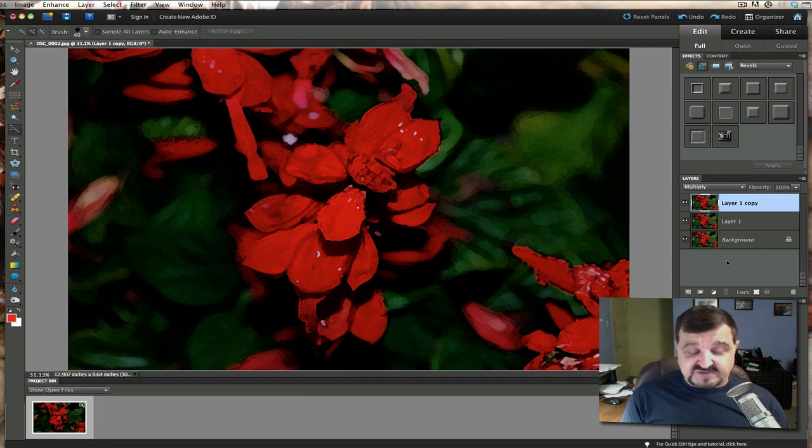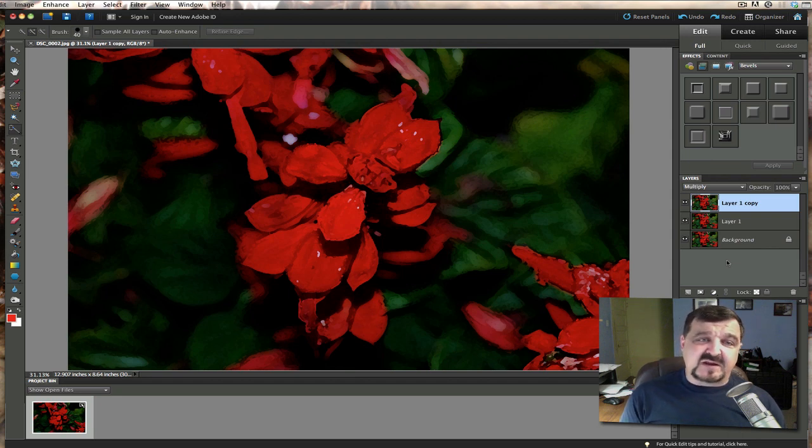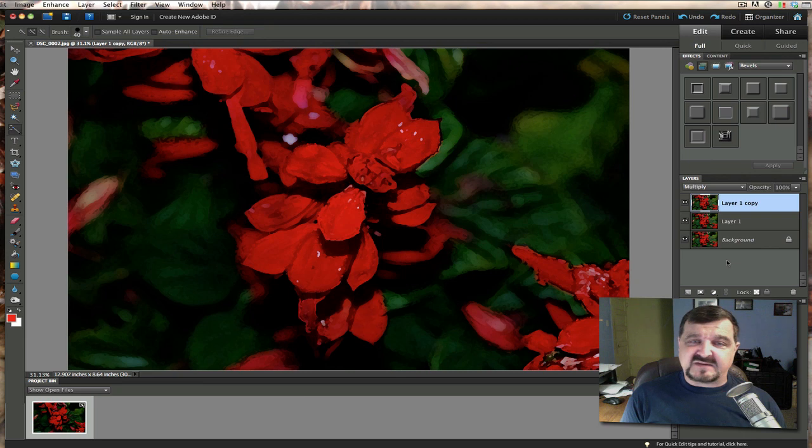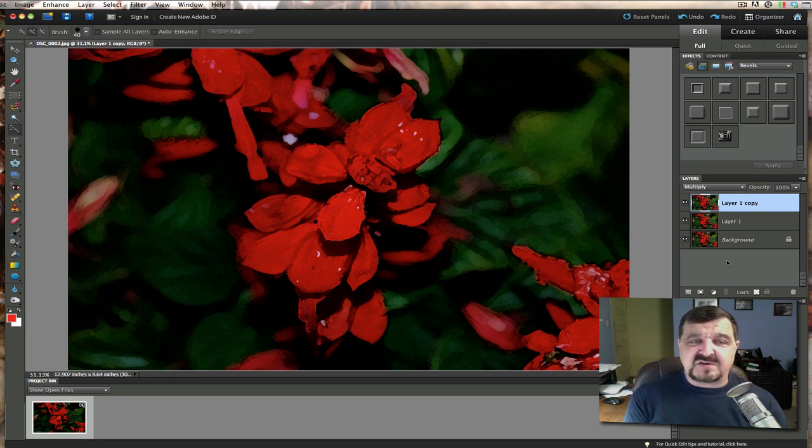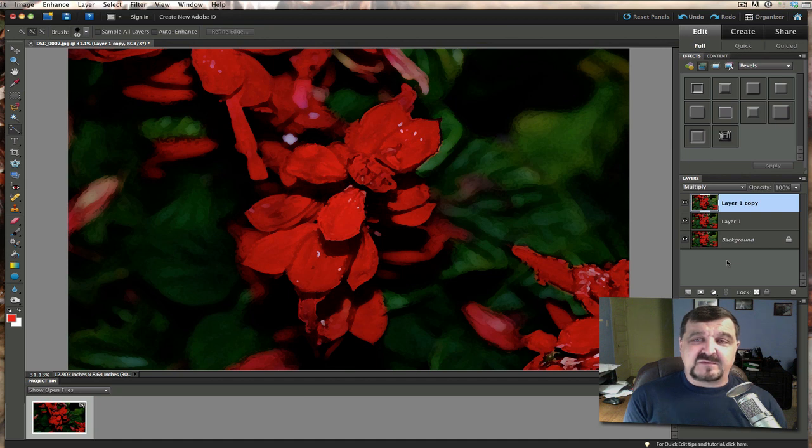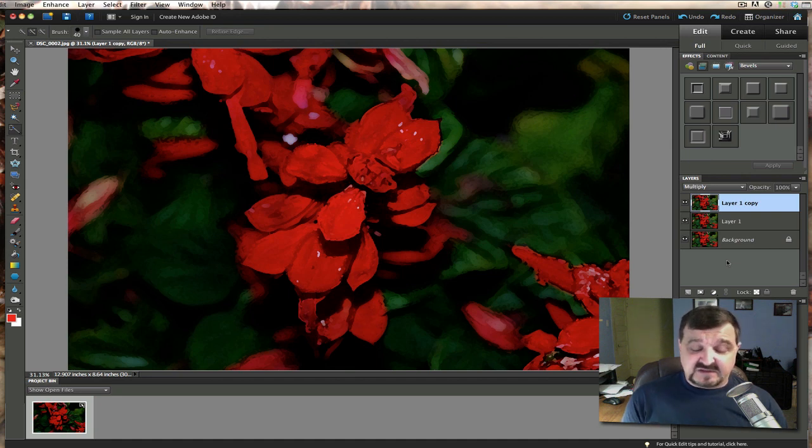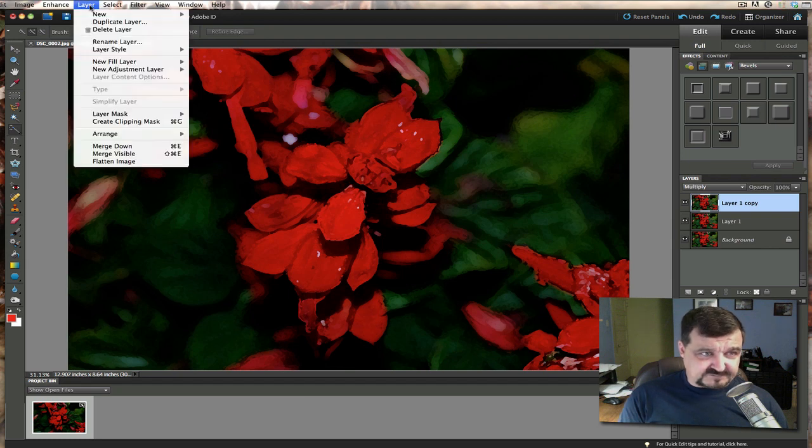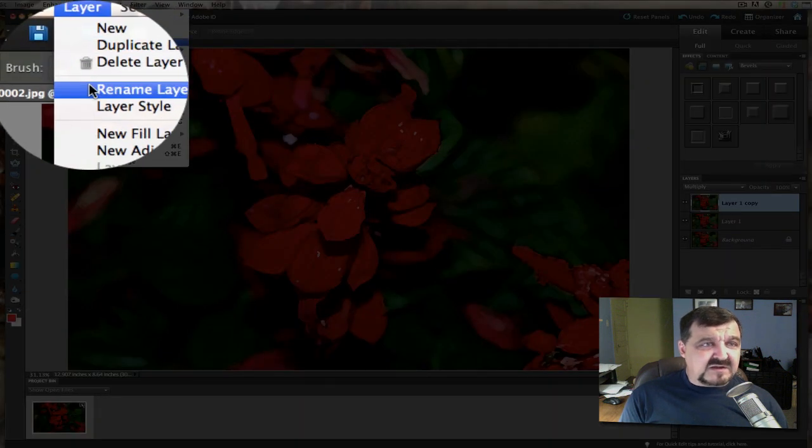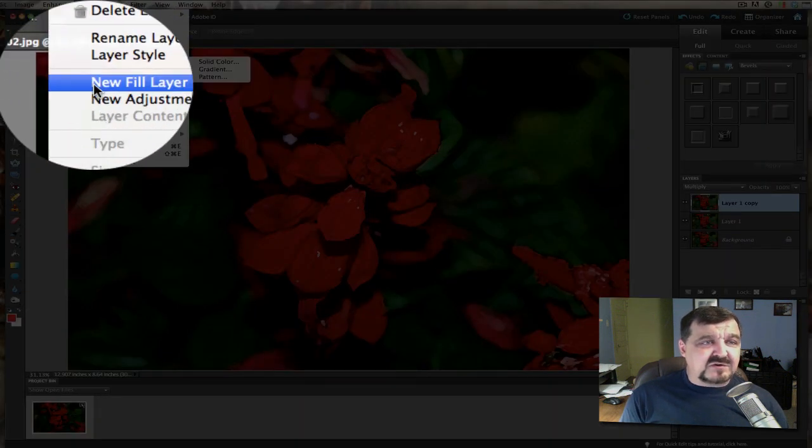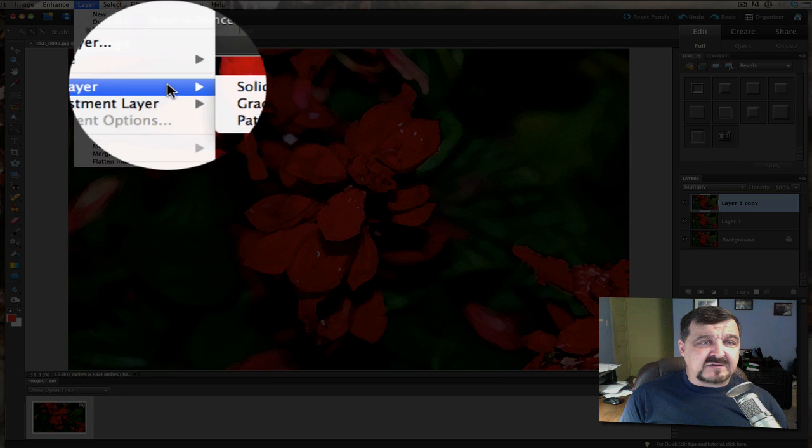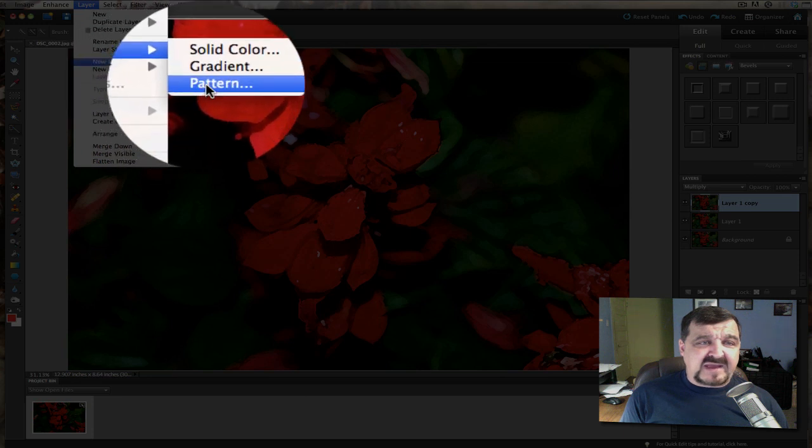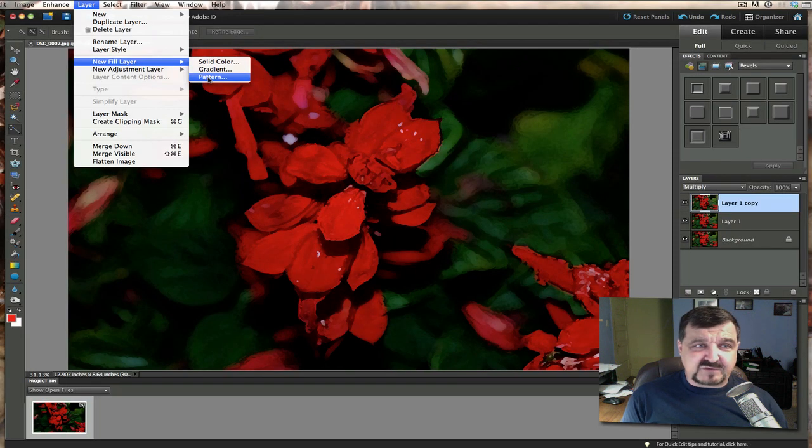Now we still have one more step that we have to do to actually make this look even more like a painting. Because we have to give it a kind of a texture right. Because we don't paint on printing paper. We paint on canvas. So we're going to make it more of a canvas look. So let's go to layer here. And we're going to go to new fill layer. And we're going to go to pattern. We're going to add that pattern to that.